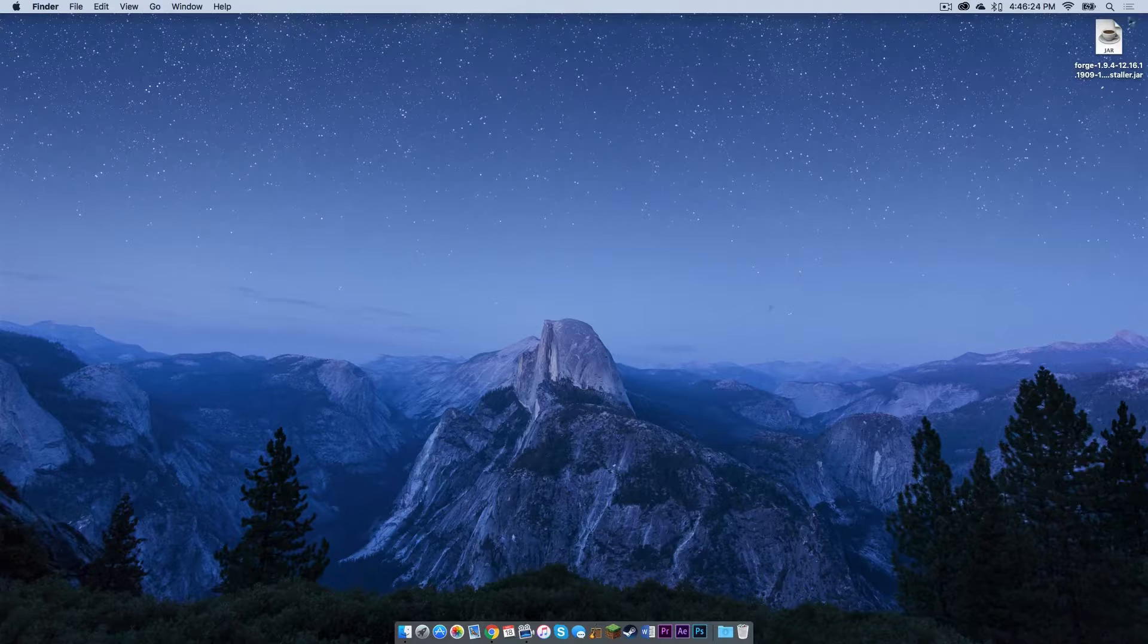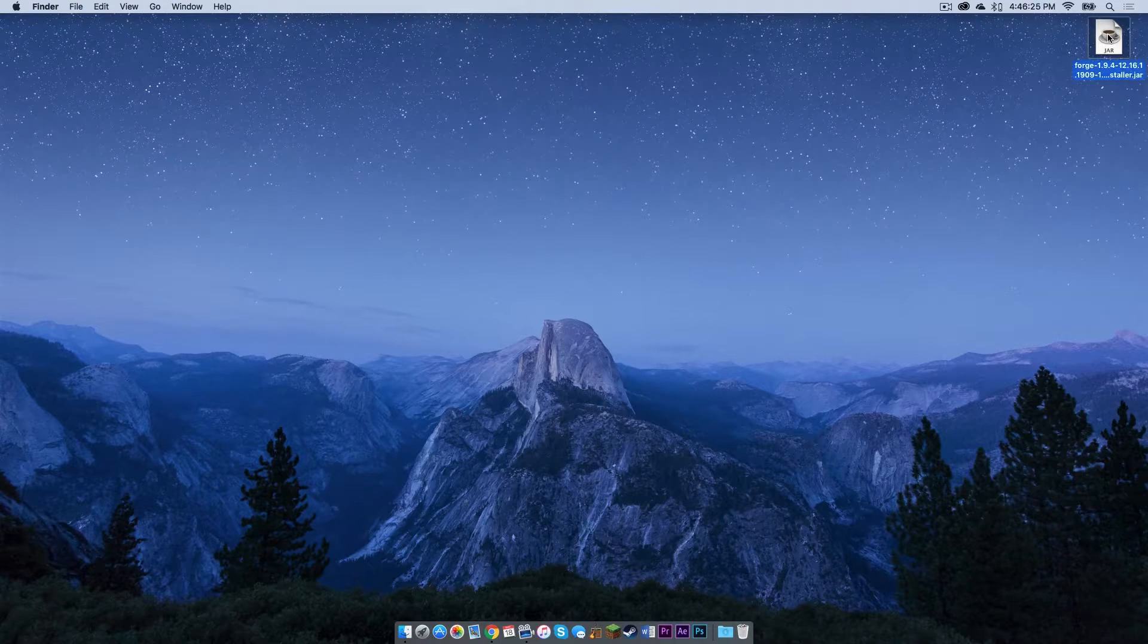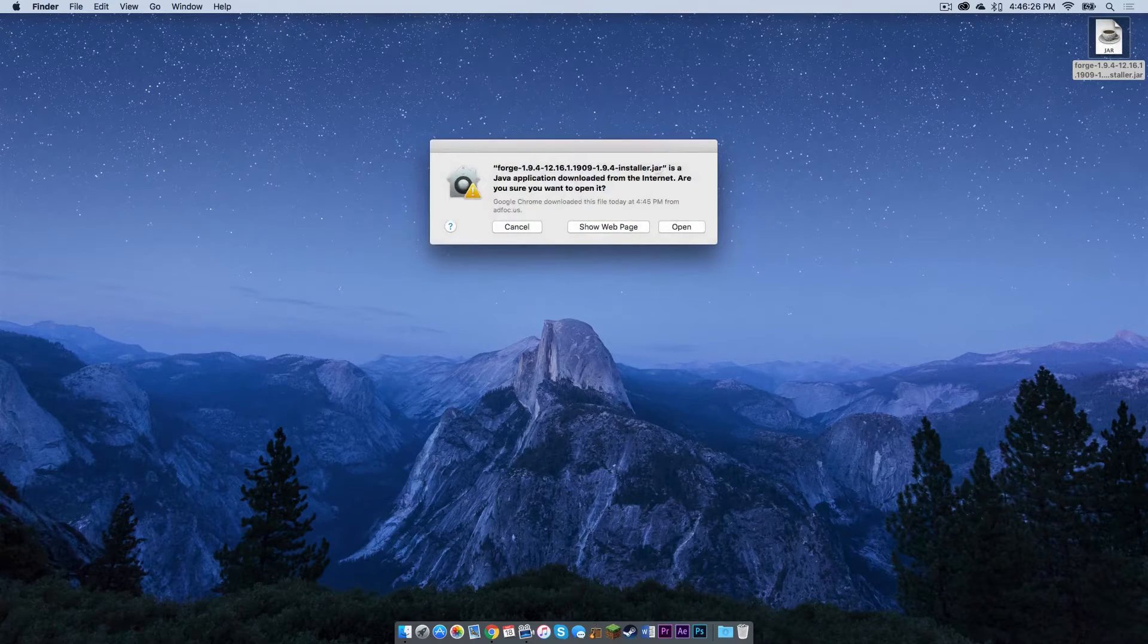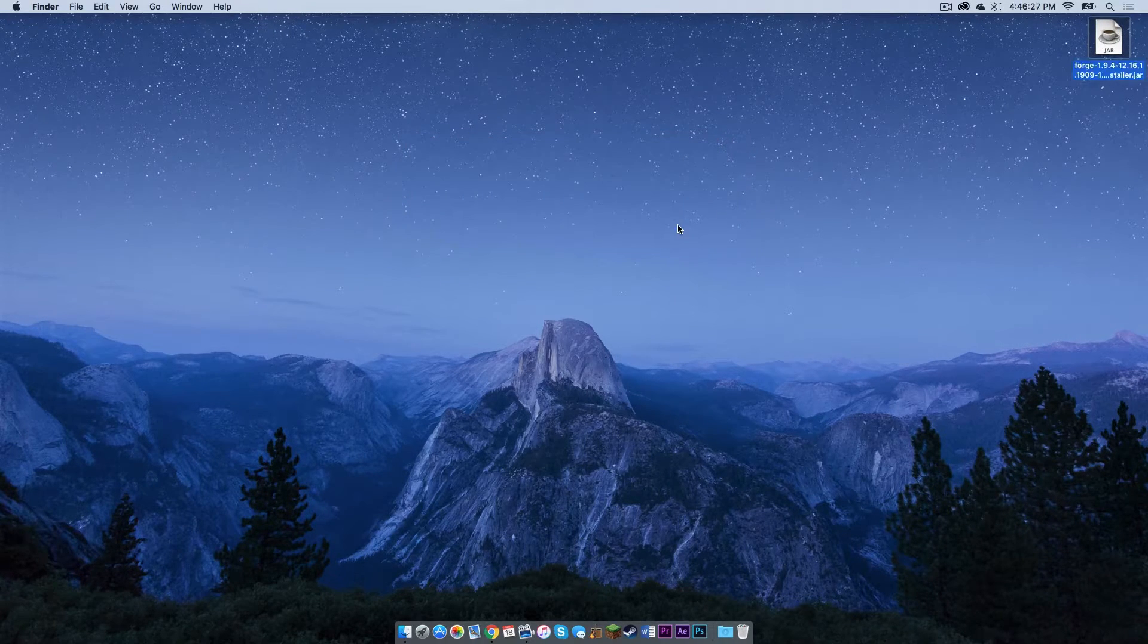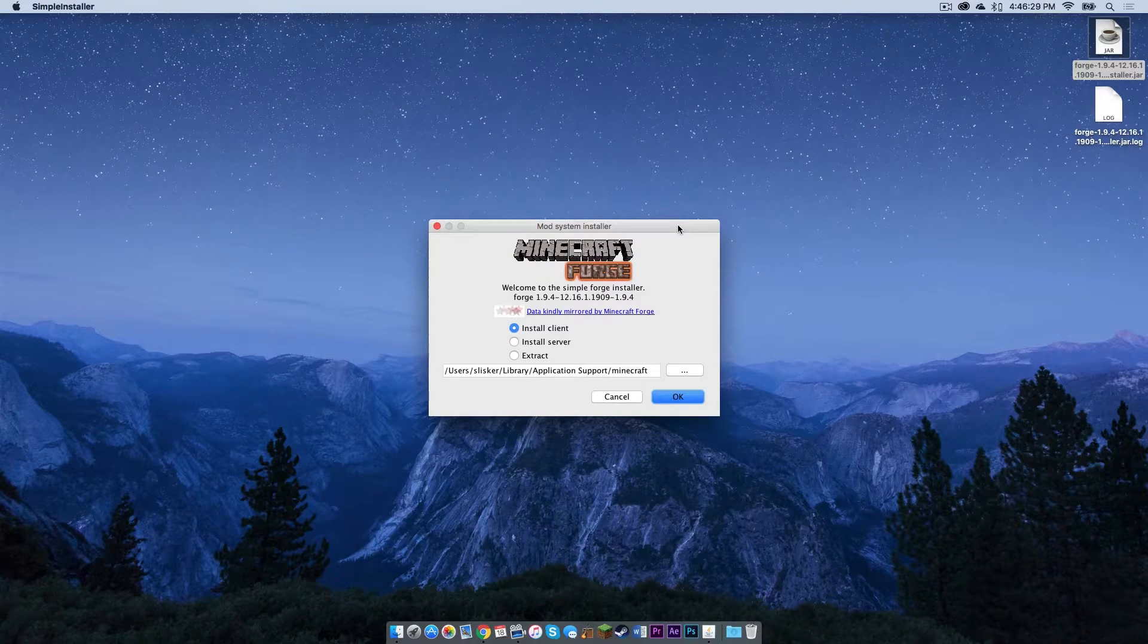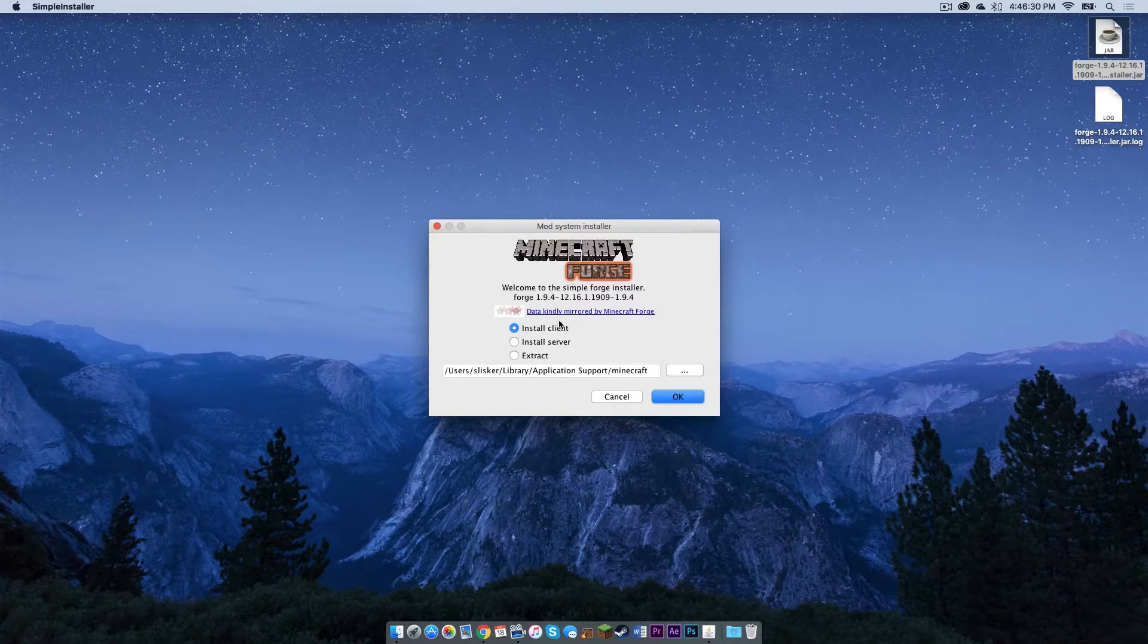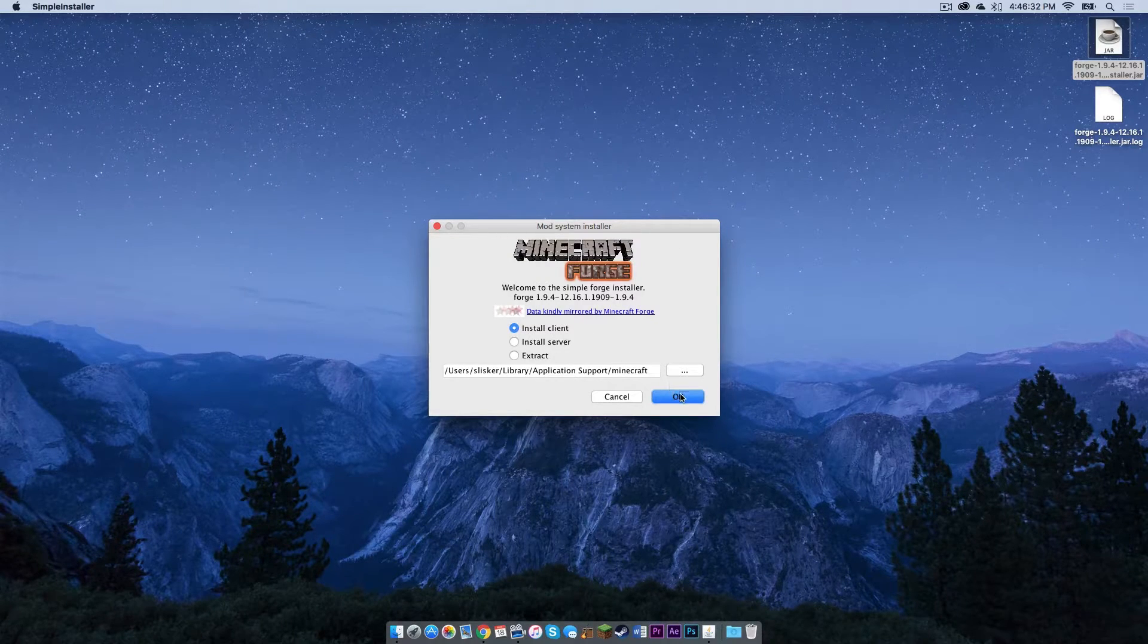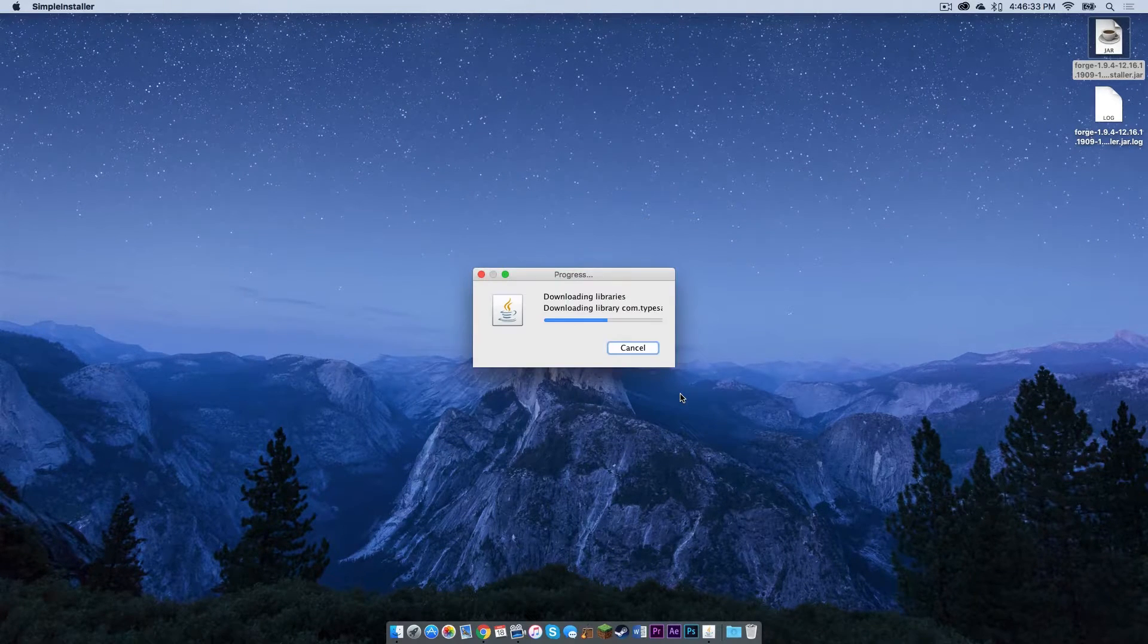Then double click on your Forge installer.jar. Click open. Make sure install client is selected, then press ok.